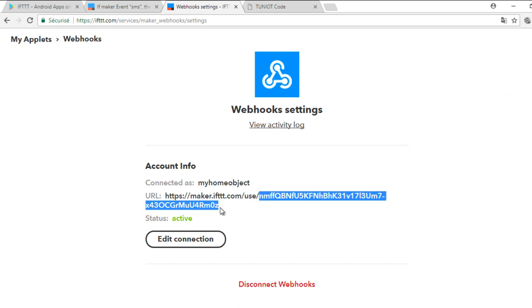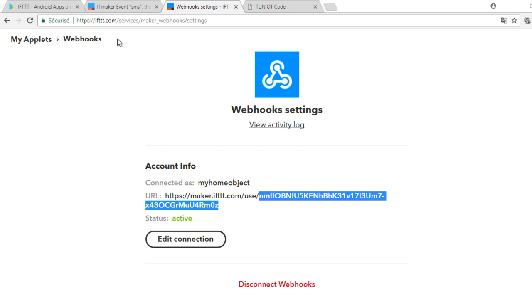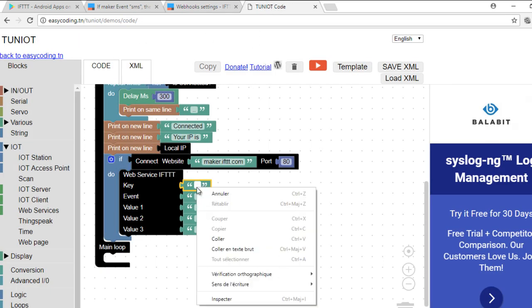The key is all the text after the word 'use' and the slash. Put the event name like in the applet that we created already.